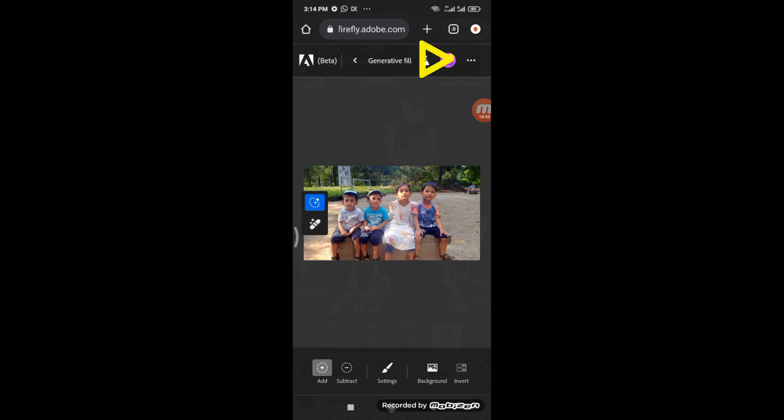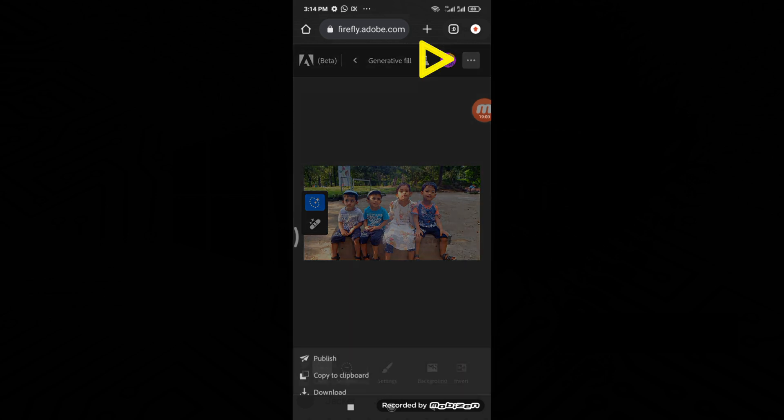After you have completed your edits, you can download the final image by selecting the three dots at the top and then choosing Download.